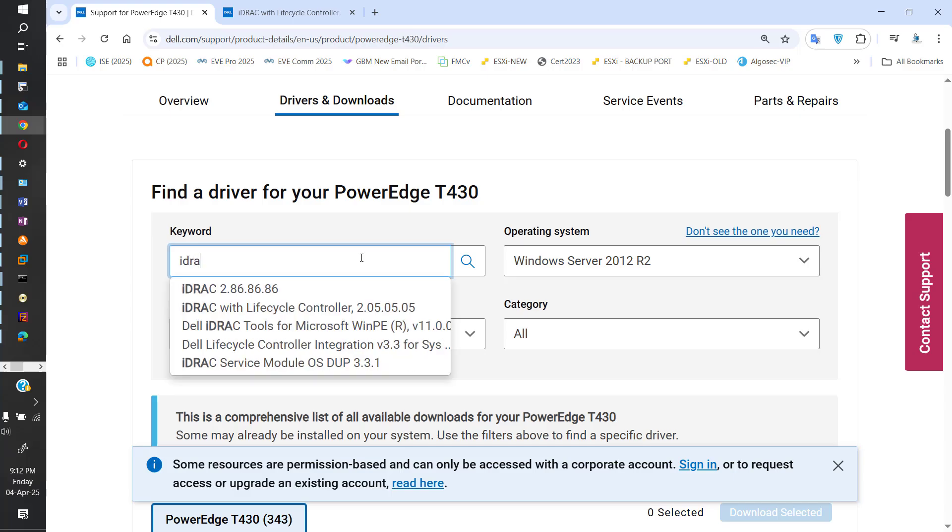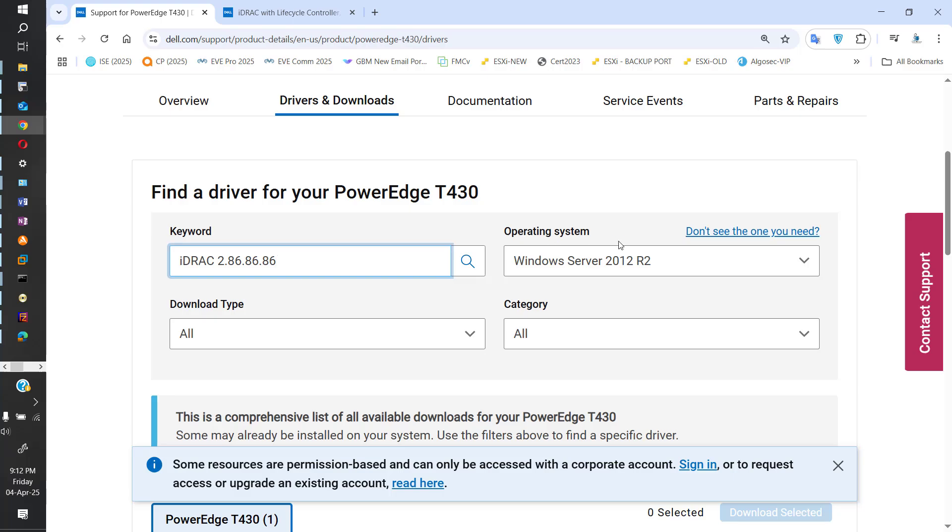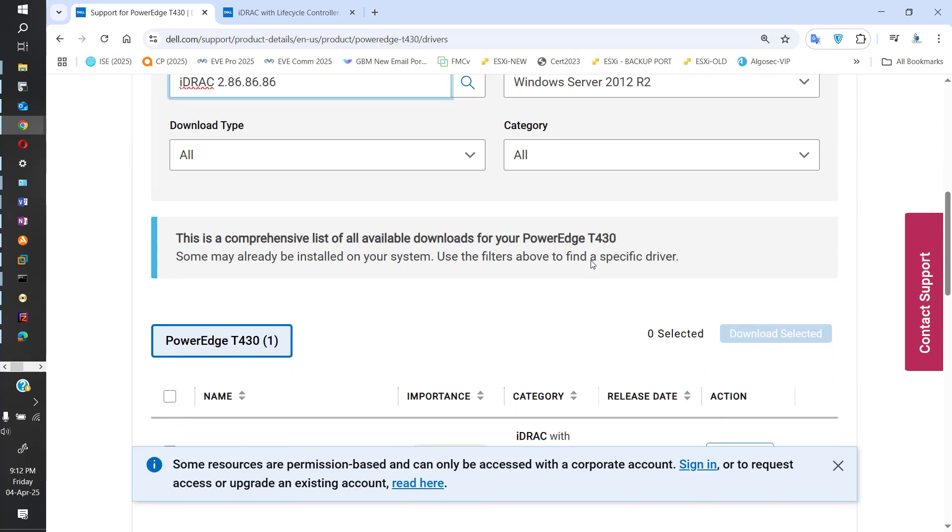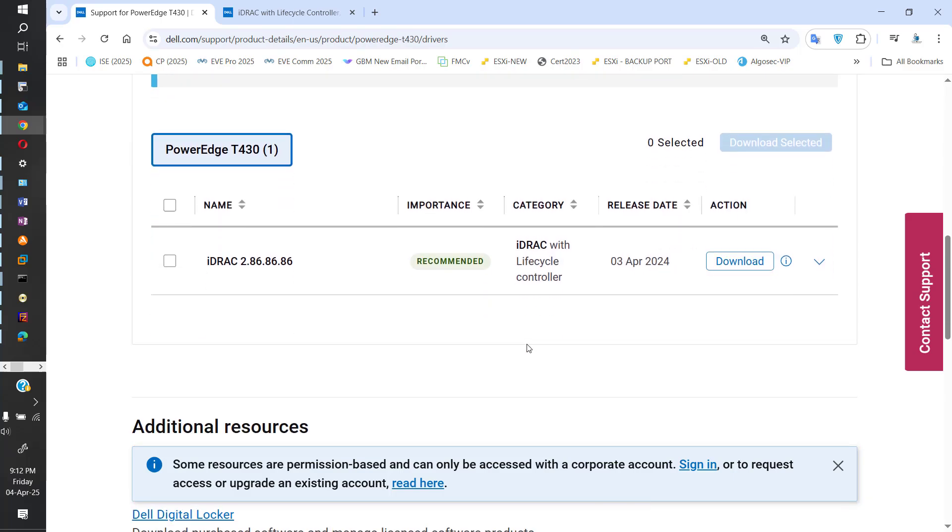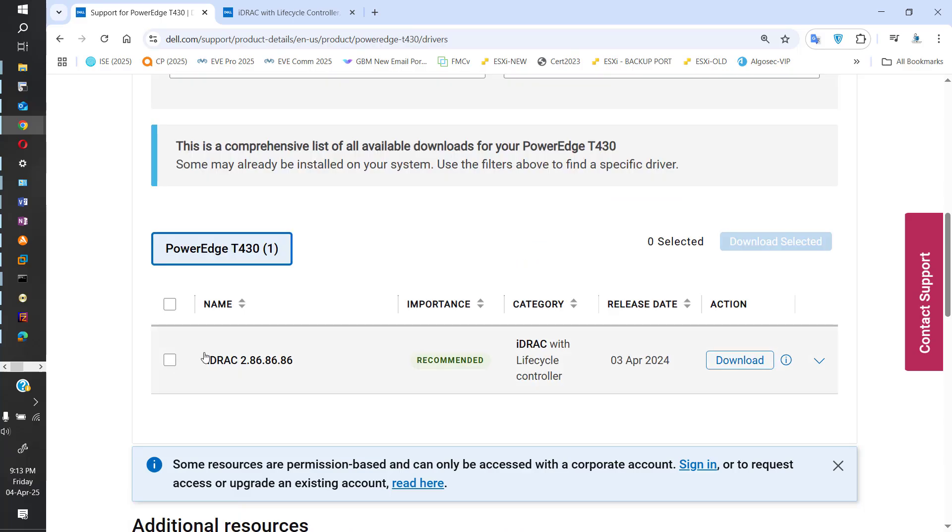So you just type in iDRAC in the keyword section and it'll pop up the latest version it has for your host system, which in my case is PowerEdge T430. So just click that and it's showing me that, so just click on it and download it.